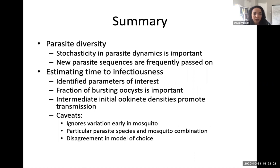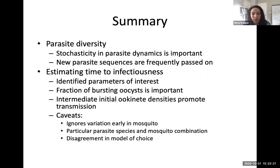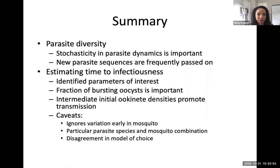Important caveats: the model ignores variation during the early fertilization process from gametocyte ingestion to ookinete formation, which could introduce substantial variation affecting EIP estimates. The experiments used a non-human malaria parasite species infecting mice rather than a human malaria parasite system, so results may differ for human malaria. Additionally, the two models could not be definitively distinguished—each outperformed the other about half the time—leaving much still to explore.